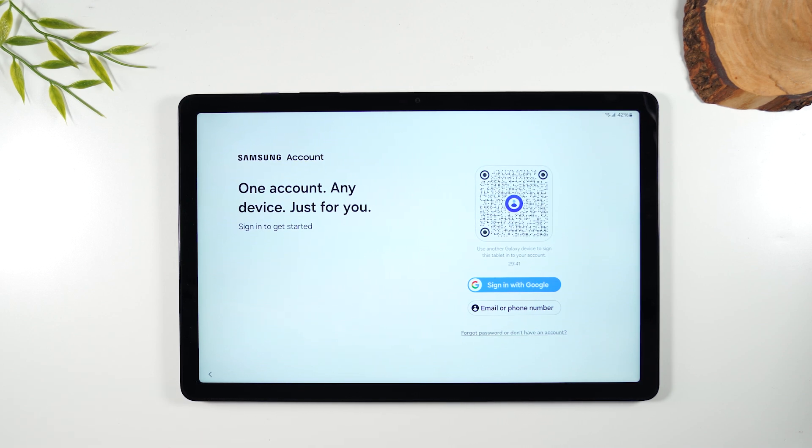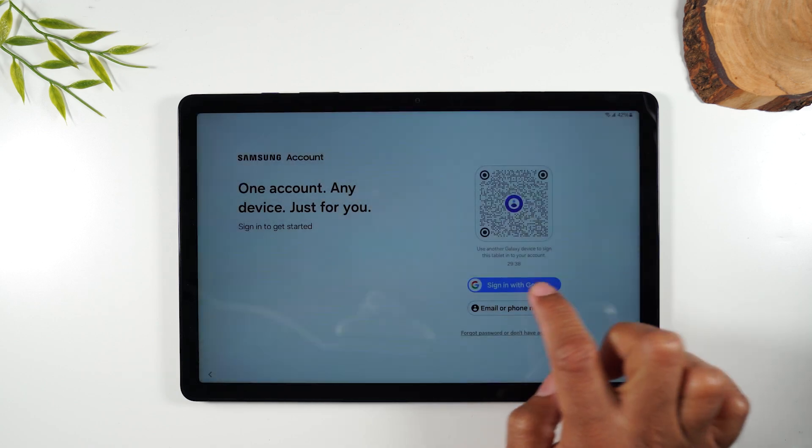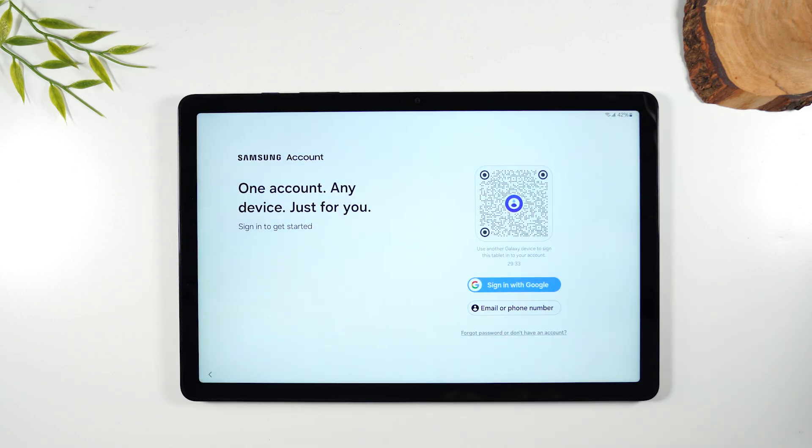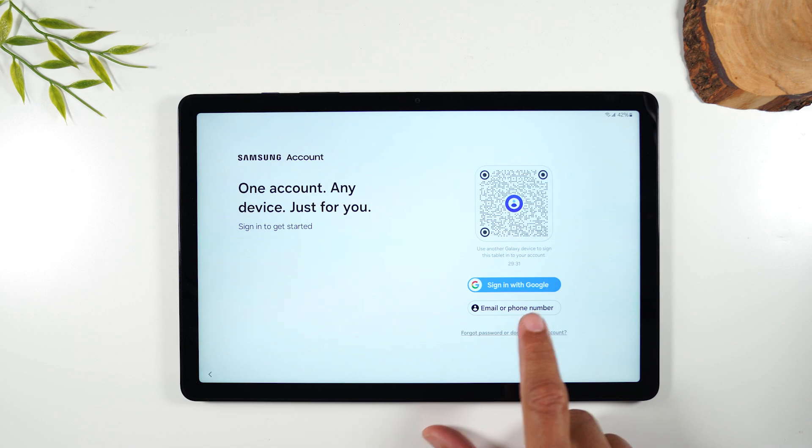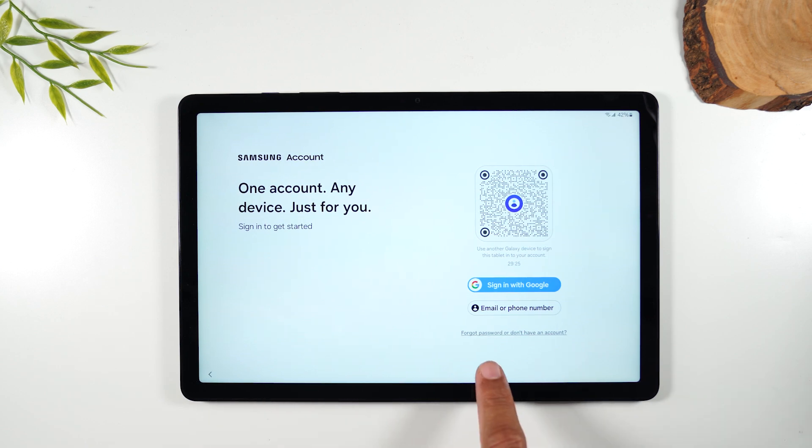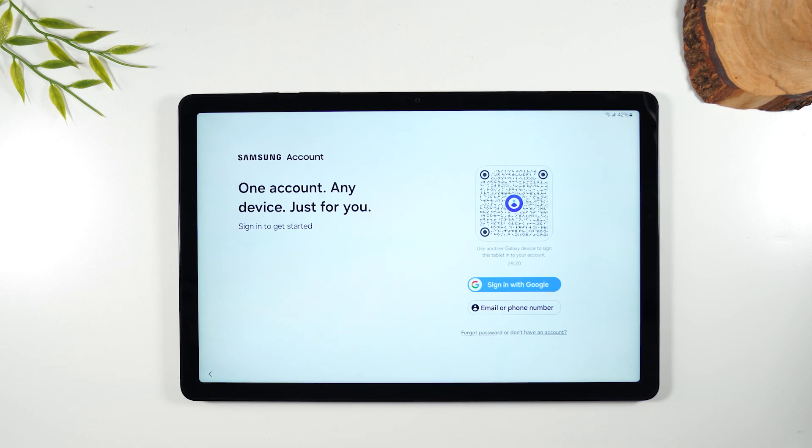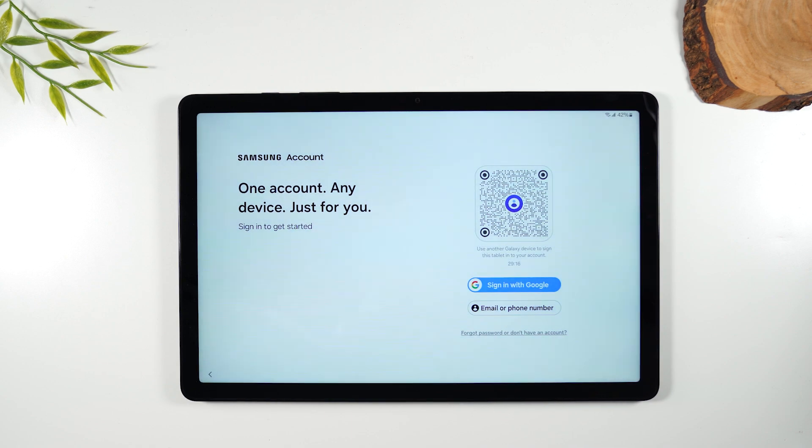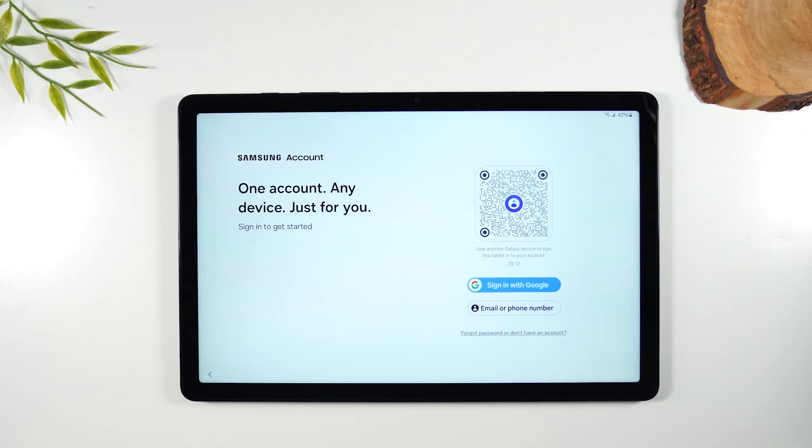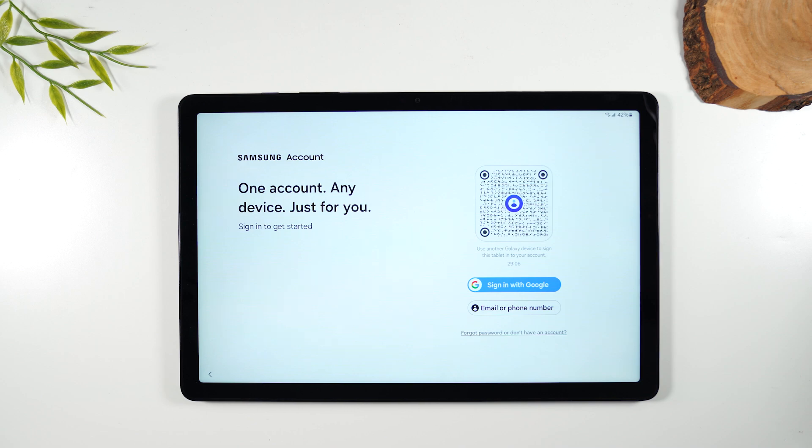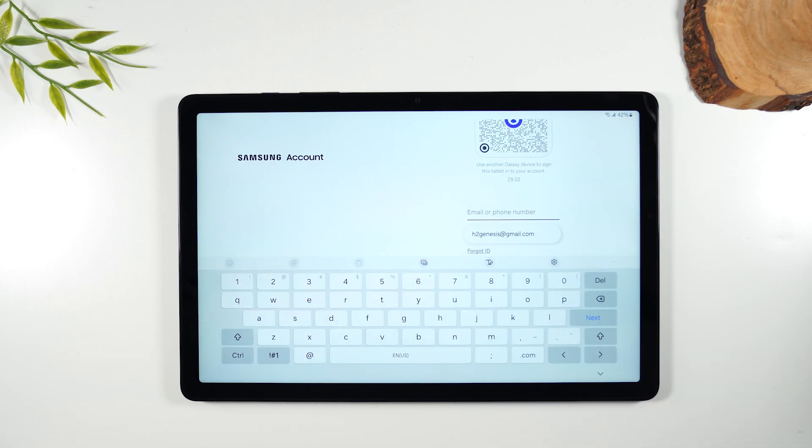The easiest way to do this is just linking it with your Google account right here. The other option is to simply use an email address or a phone number. Now if you would not like to set up a Samsung account at this time that is your choice you would simply hit forgot password or don't have an account and then it'll let you set it up later. I'm going to sign into one now because again some of the best features are tied to having a Google account. The account is free there's never been a charge for it and it just really allows you to store all your data with Google and access their extra services. So I'm going to sign in now by hitting email and phone number and putting in my information.